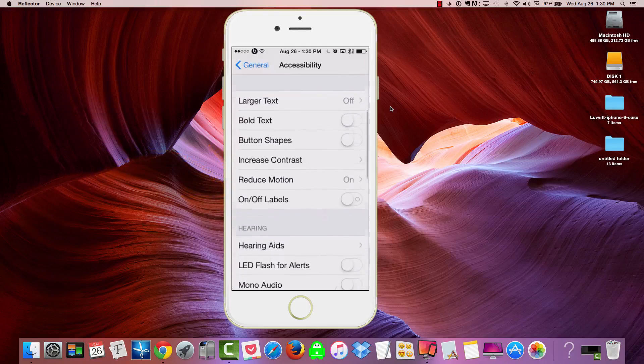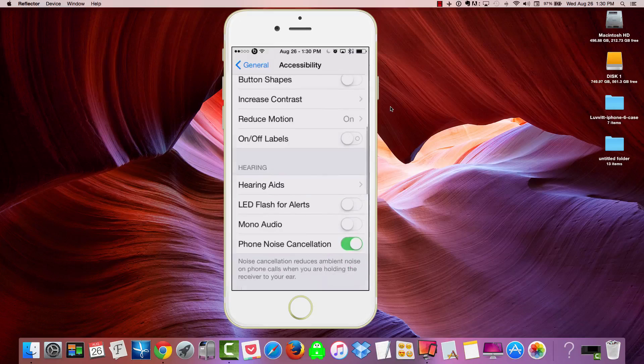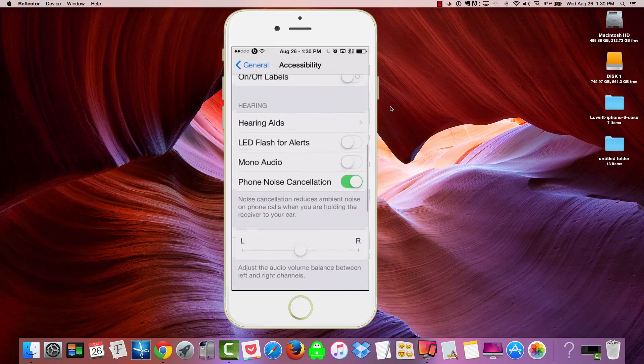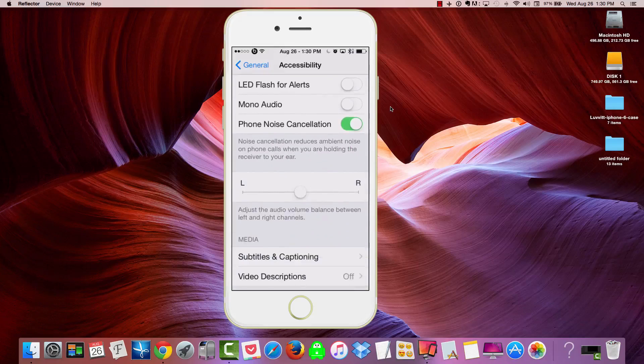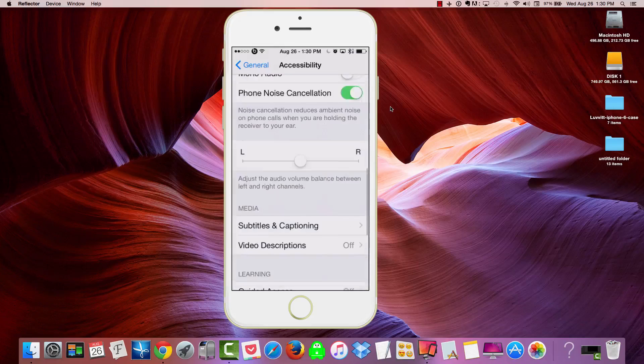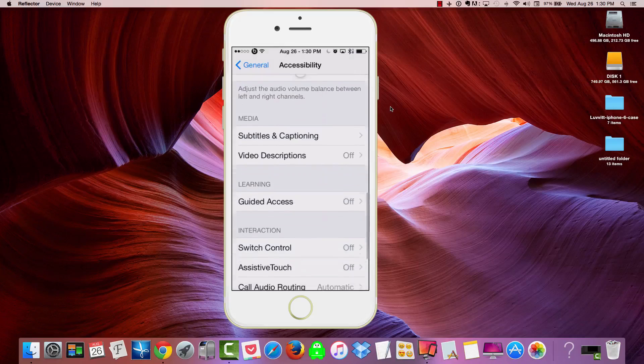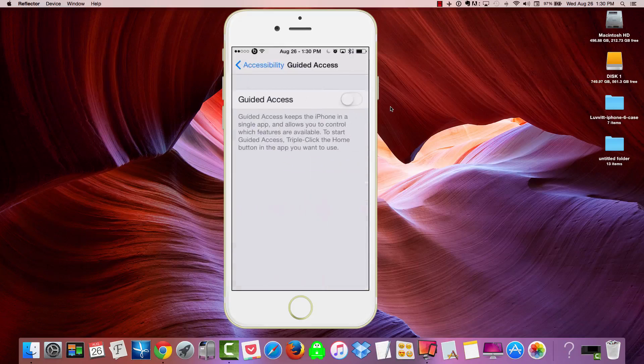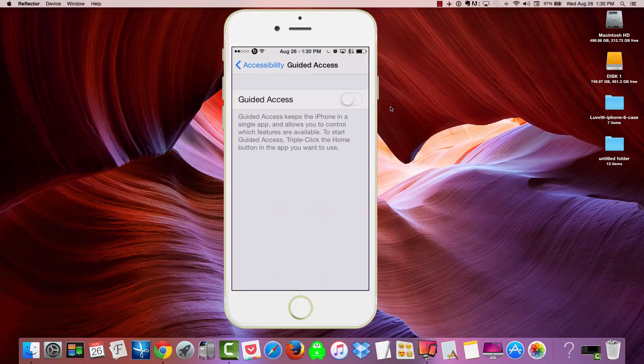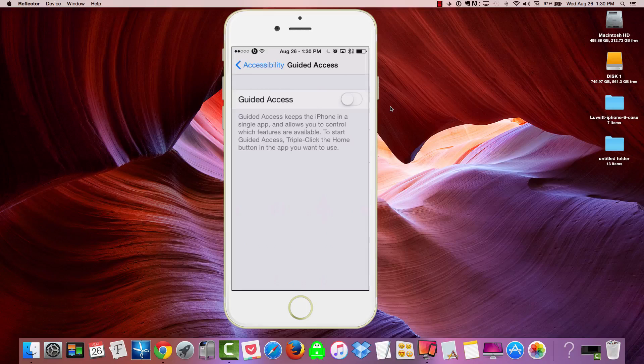Now we're going to scroll all the way down until we see Guided Access. Let's keep going. There we go. So Guided Access. Now, according to your iPhone and iPad description, it's going to tell you that Guided Access keeps the iPhone in a single app and allows you to control which features are available.